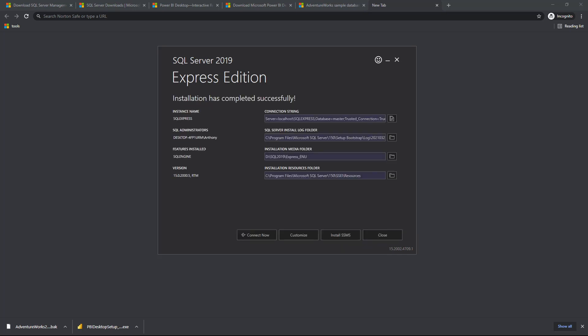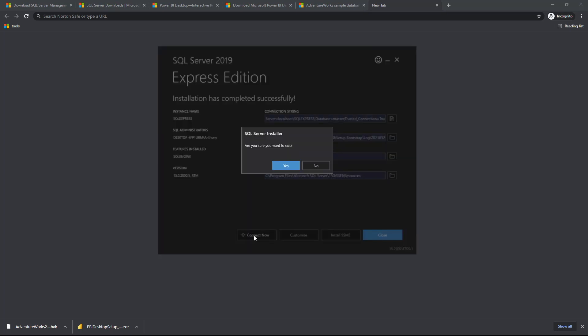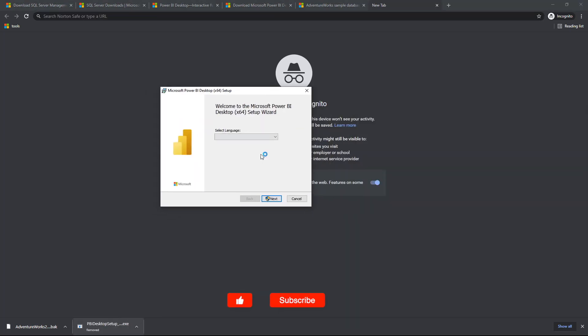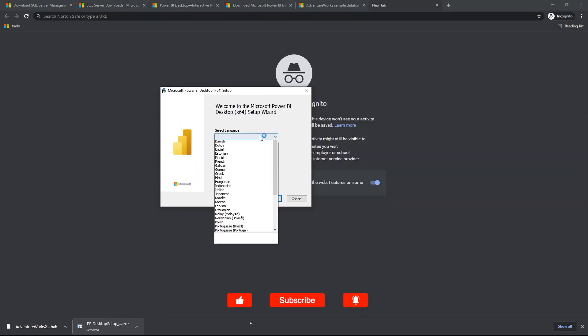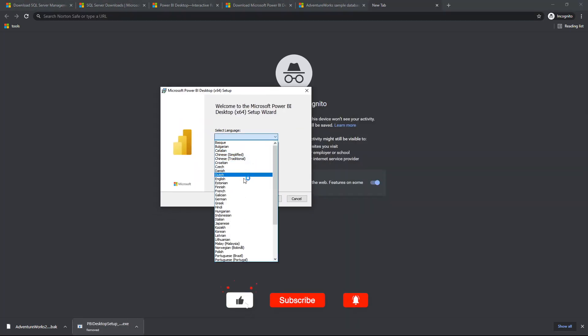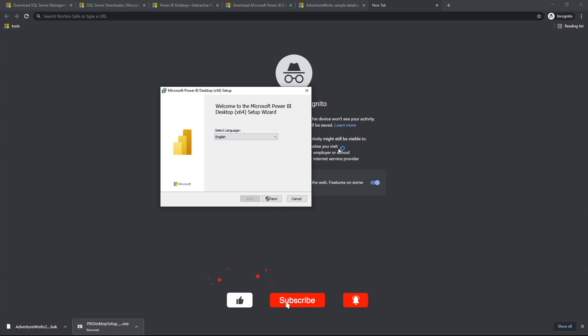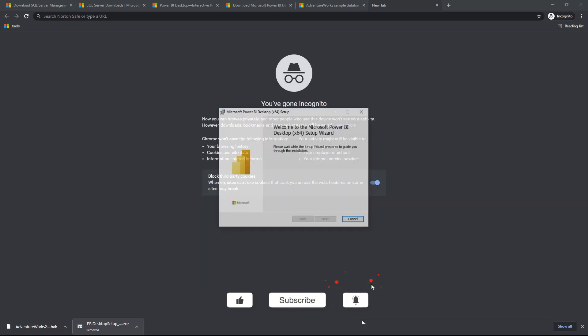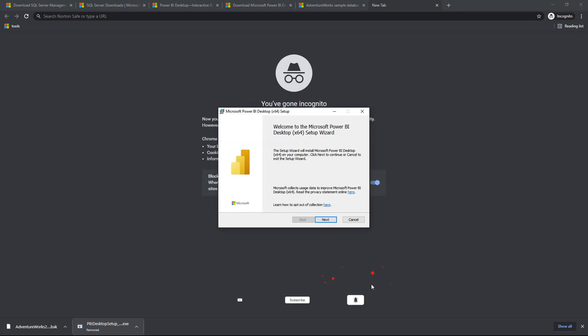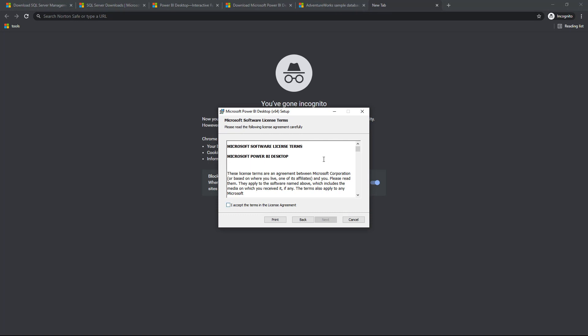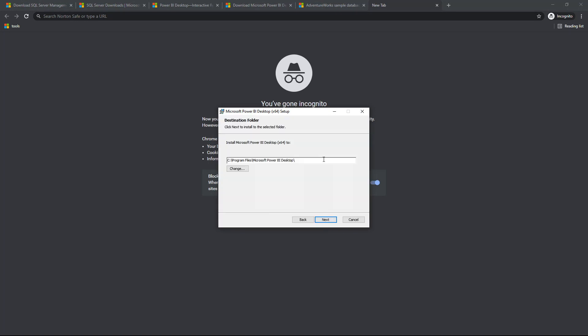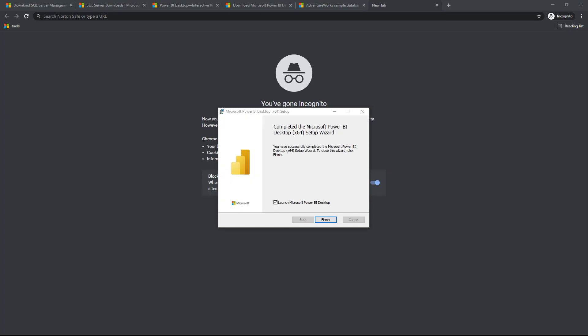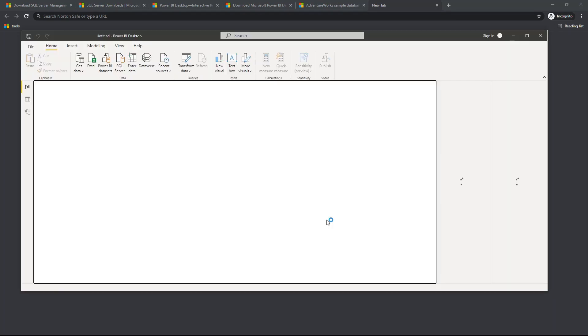Once that is done, do take note of all the details. We can close that all off now and have a look at our Power BI and start the Power BI installation process. And that doesn't take very long. Once again, make sure you know where you are installing your Power BI Desktop so that you can access it later. Having done all of the necessary installation, the next step then is to actually launch the SSMS, the Management Studio.